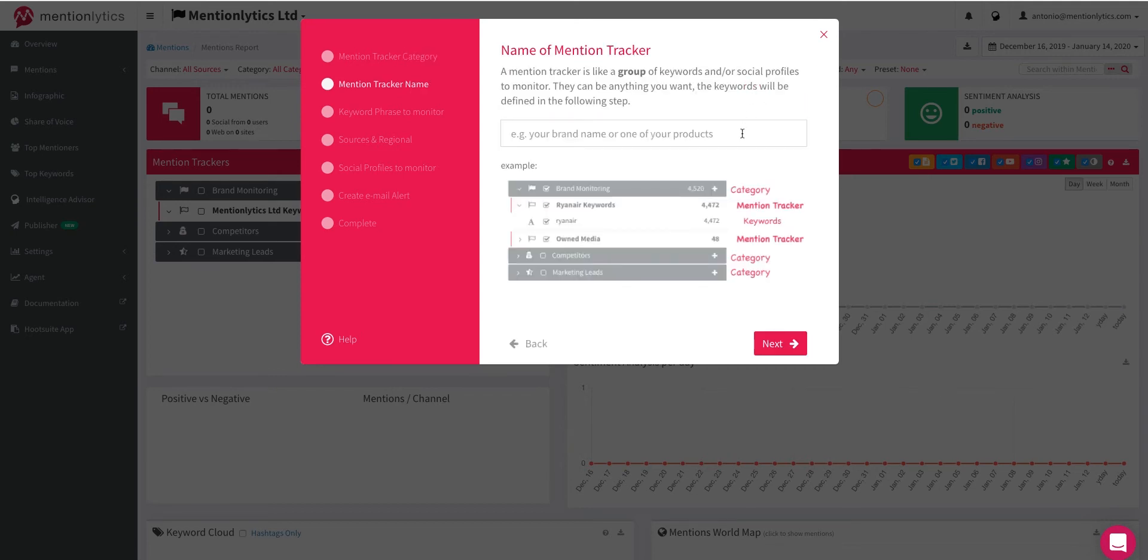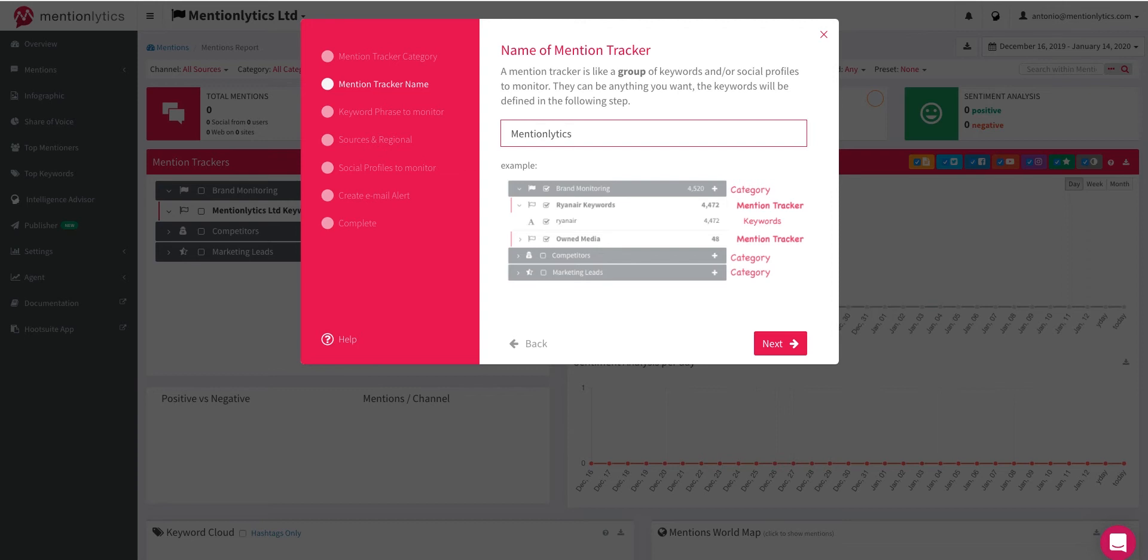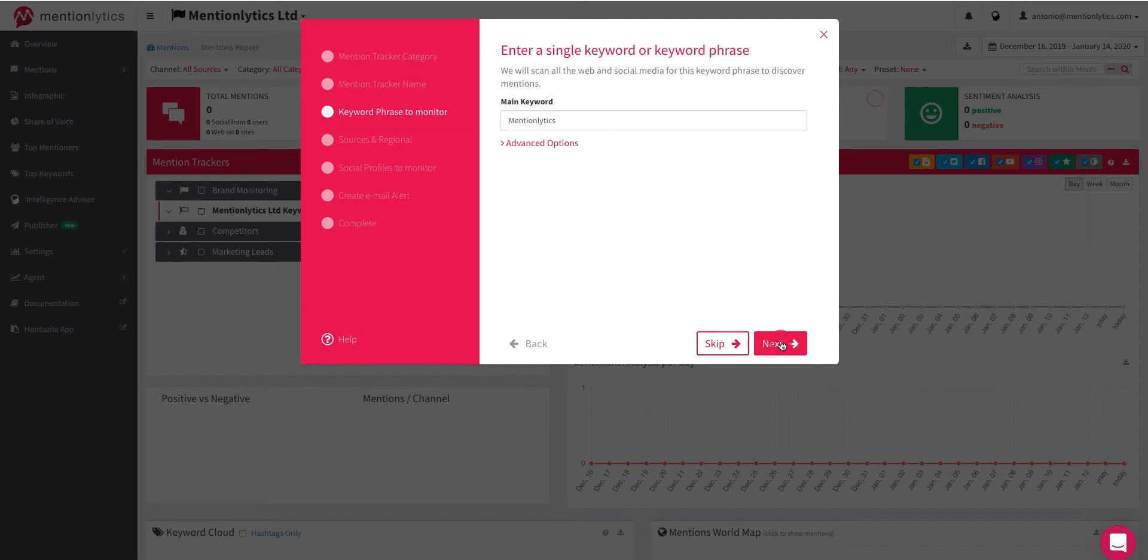Name your new mention tracker that will include the new keyword. The Mention Tracker is like a group that will include keywords and/or social profiles you will add in the next steps. Select Next.